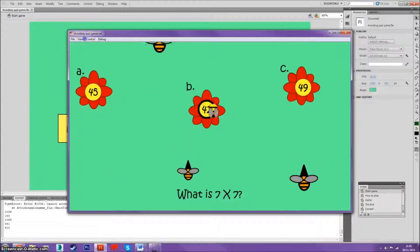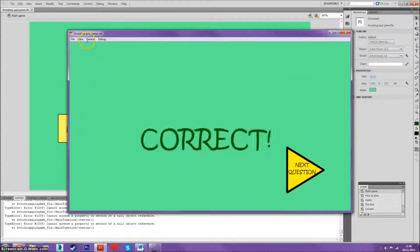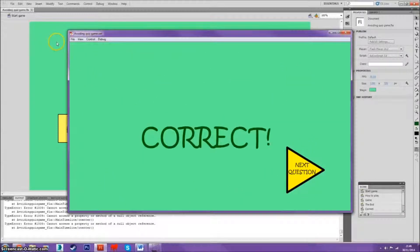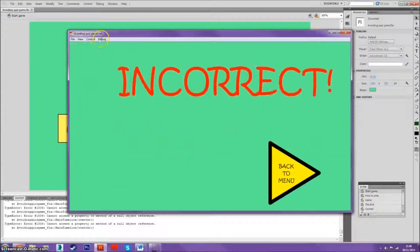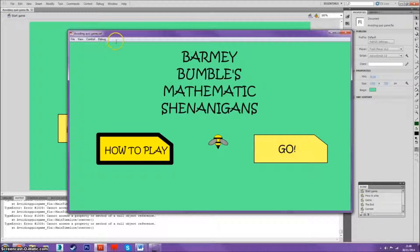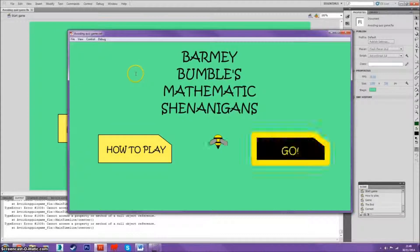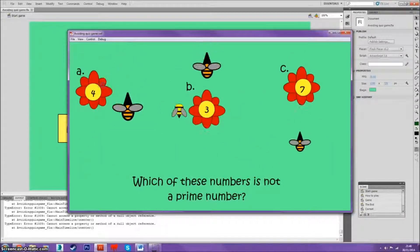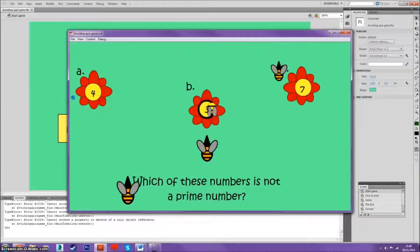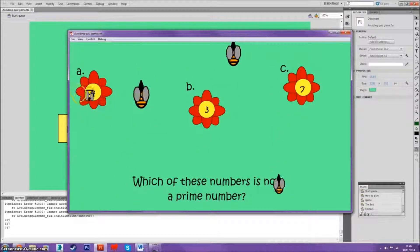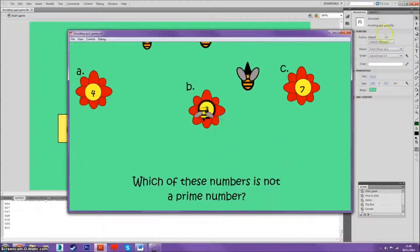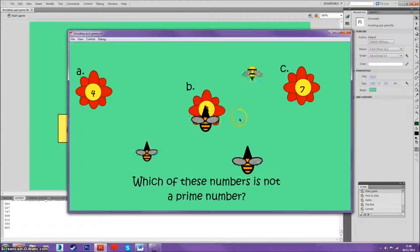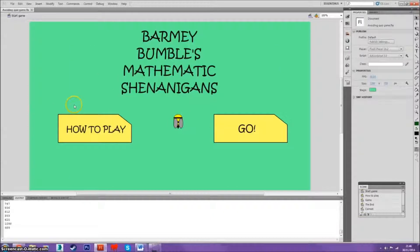So first off I had to import - this line of code here basically imports a Flash event, basically importing an event within Flash. And that event is this - I gave this button an instance name.